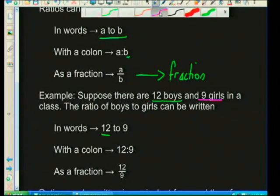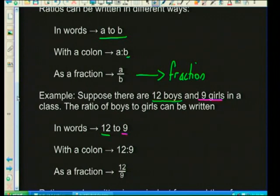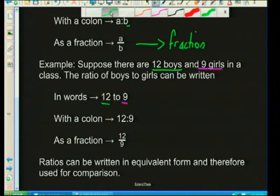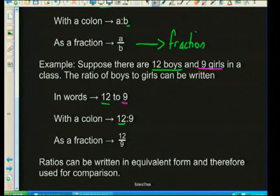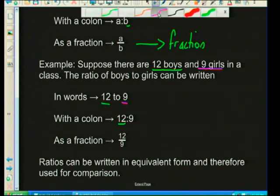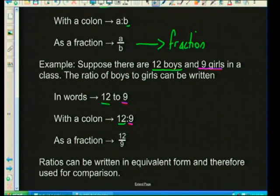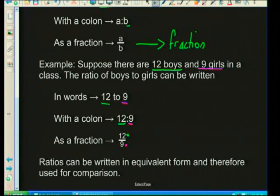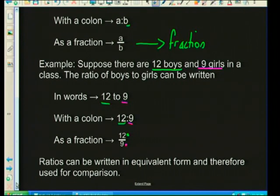So we write 12 boys to 9 girls using a colon — 12 to 9. And finally, as a fraction, 12 over 9 with girls at the bottom. Colors and highlighters make it a whole lot easier when answering ratio questions.